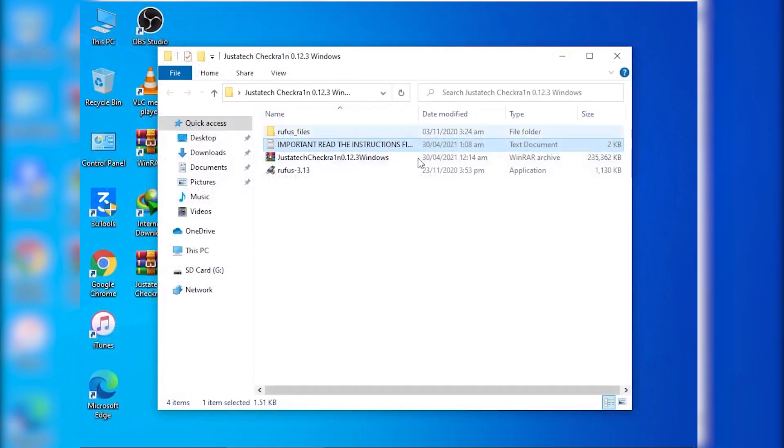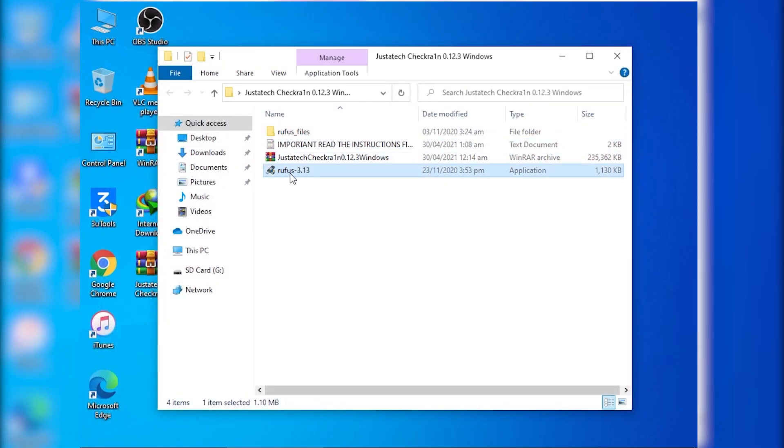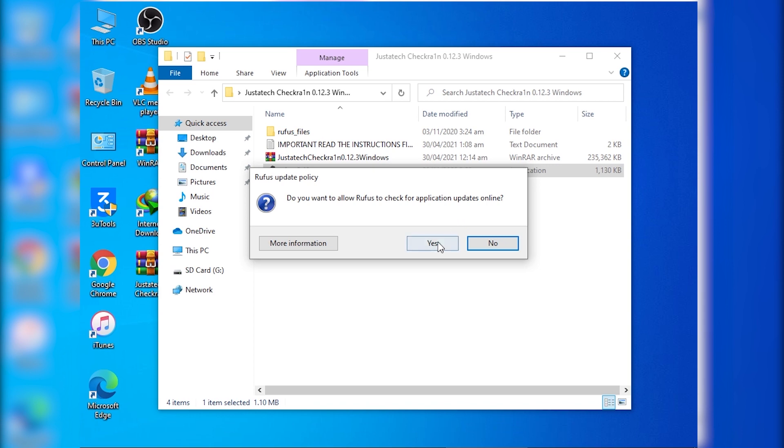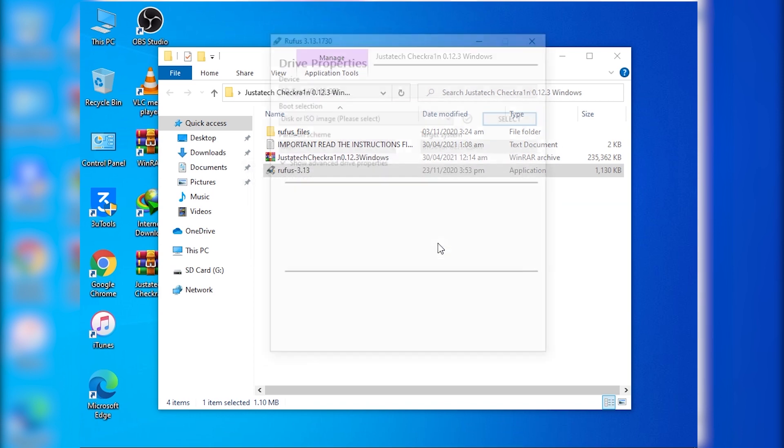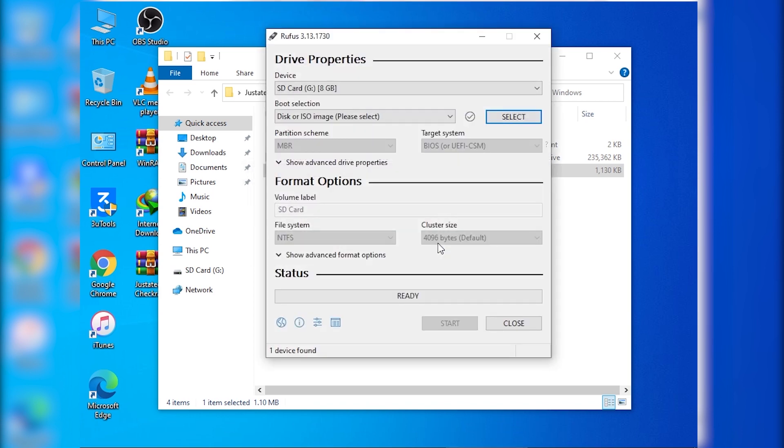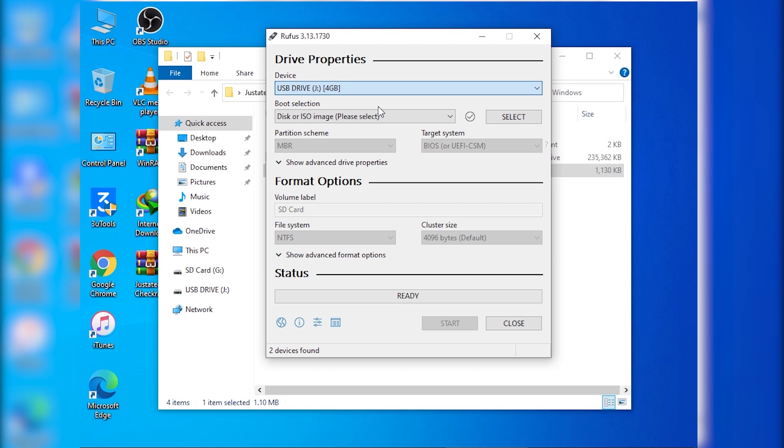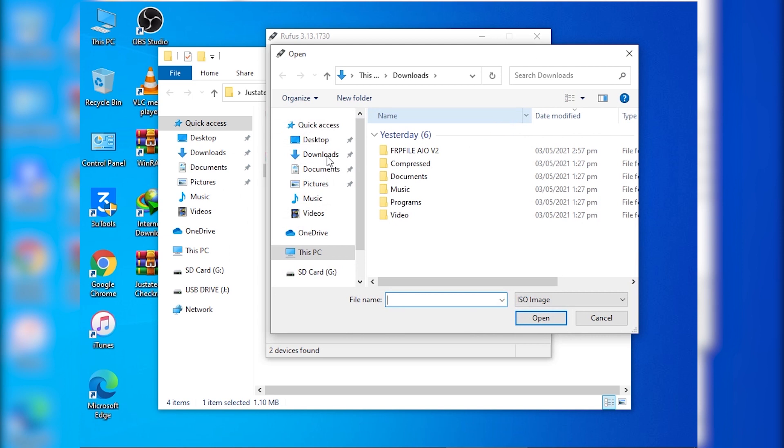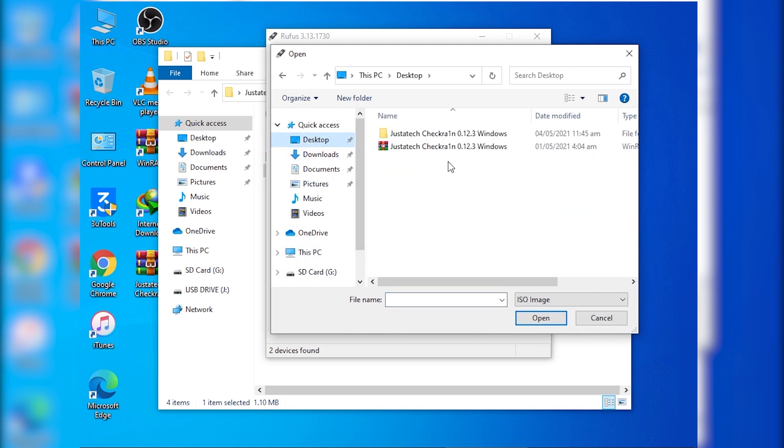And now we are going to open Rufus. Your internet must be connected to your PC. So here is Rufus. You have to insert a pen drive and then you have to select it from here. I have selected it and it is inserted, and here you have to select the ISO file of checkra1n.